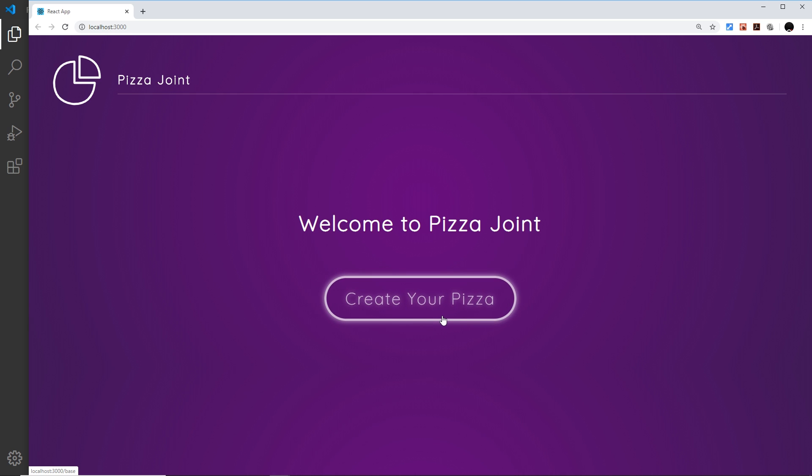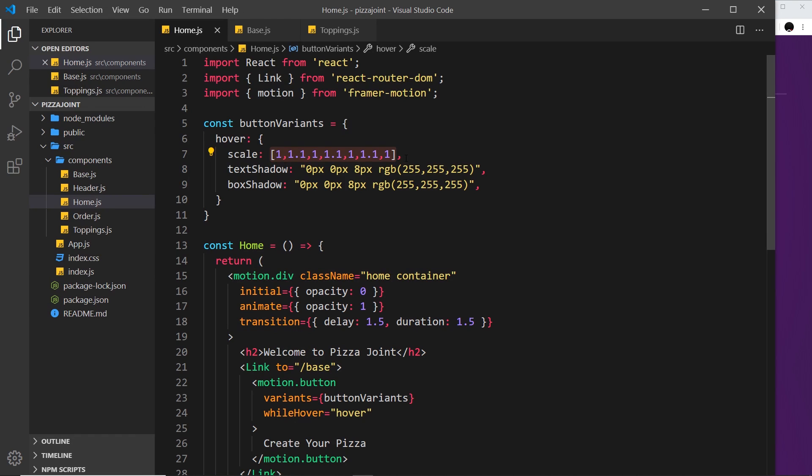But then it gets to the end of the keyframes and it stops. Now what if I wanted the animation to carry on? Well I could just increase the amount of keyframes that I use here but eventually it will still stop.